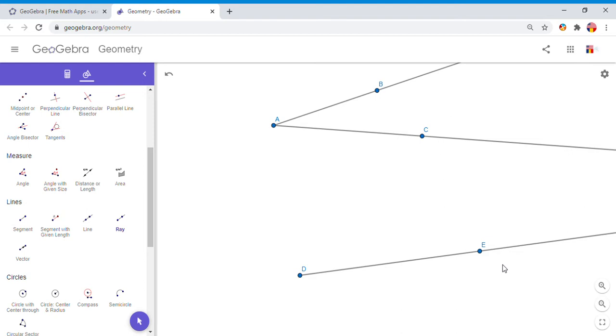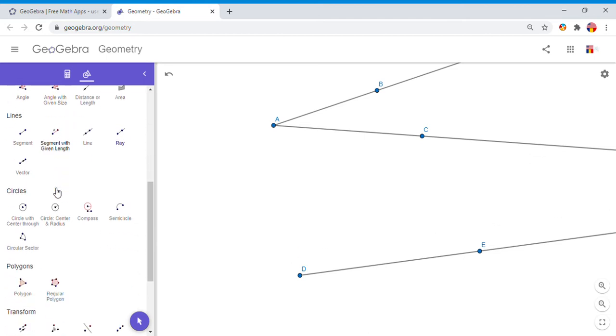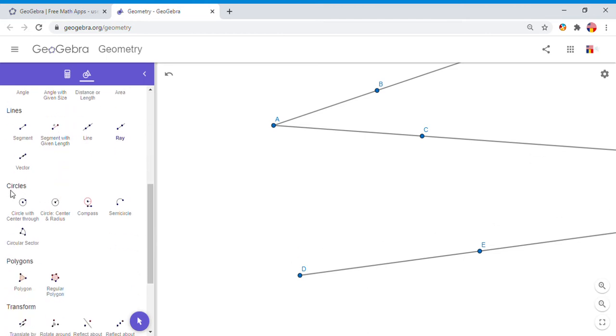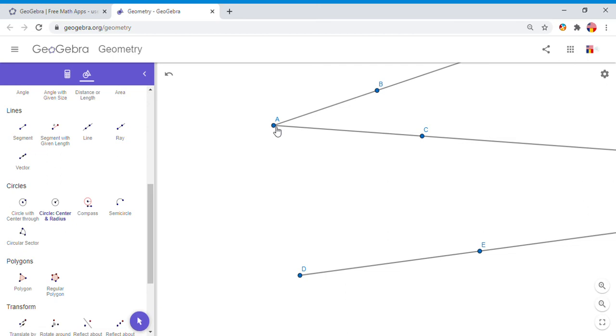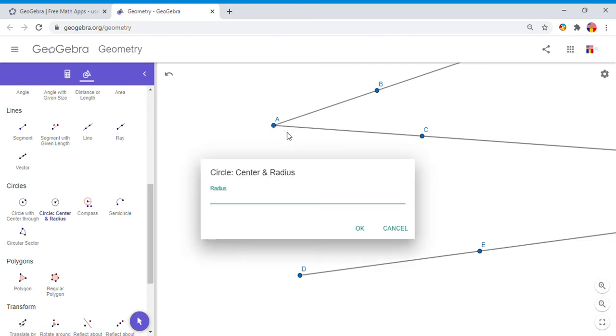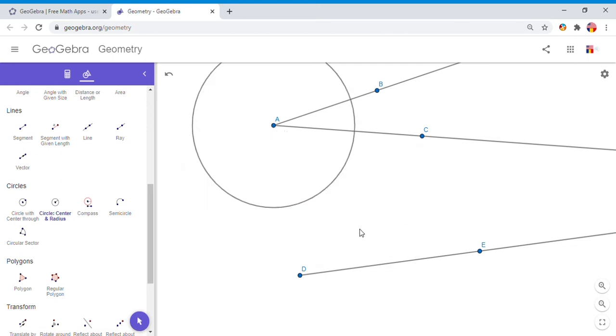For that reason, I'm going to go down here where circles are, and I'm going to use the second icon: Circle Center and Radius. This one says select center point, then enter radius. I'm going to select the center point, the vertex of angle A. I'm going to put a radius of 4, but you can do any other value that fits in your screen.